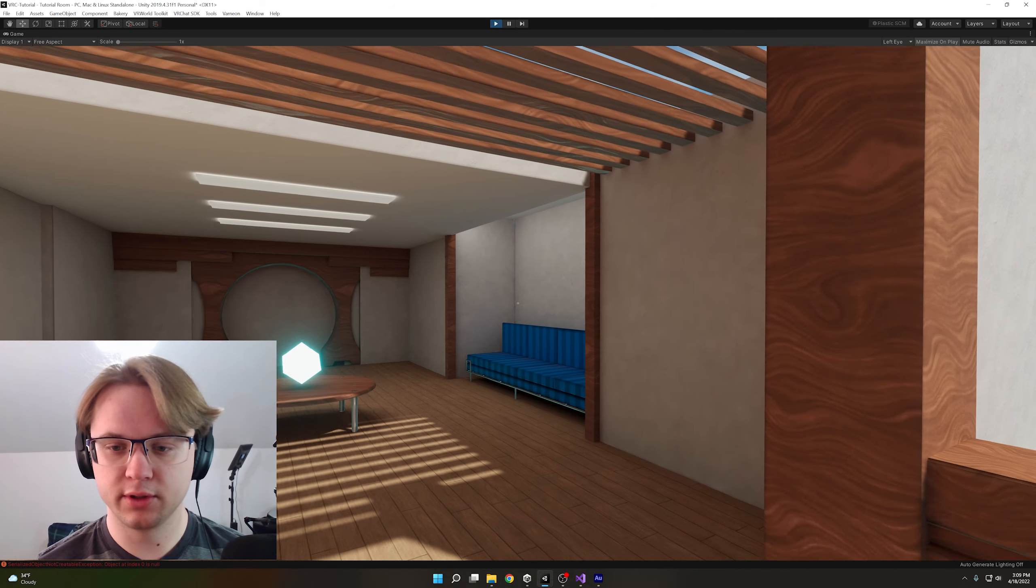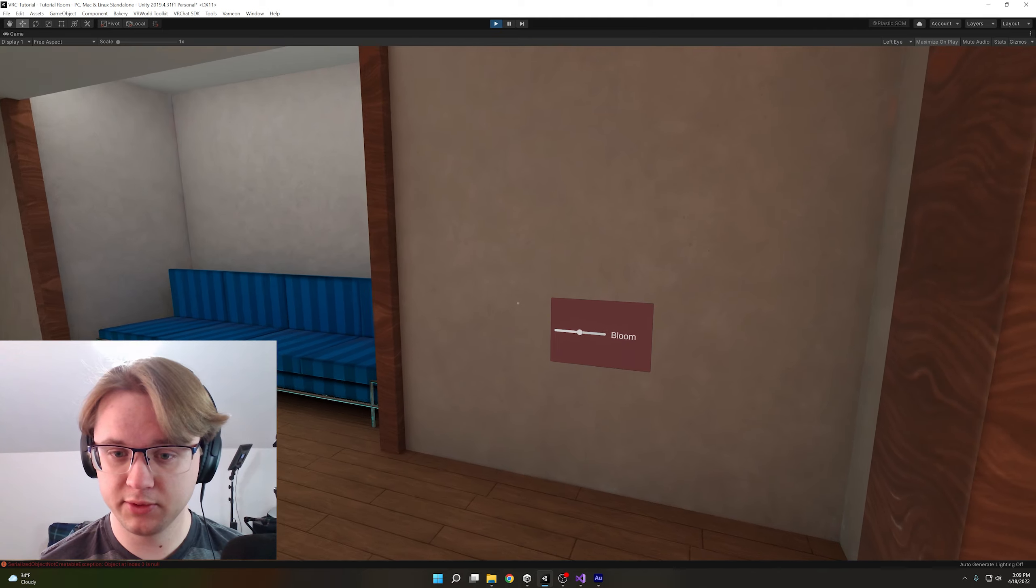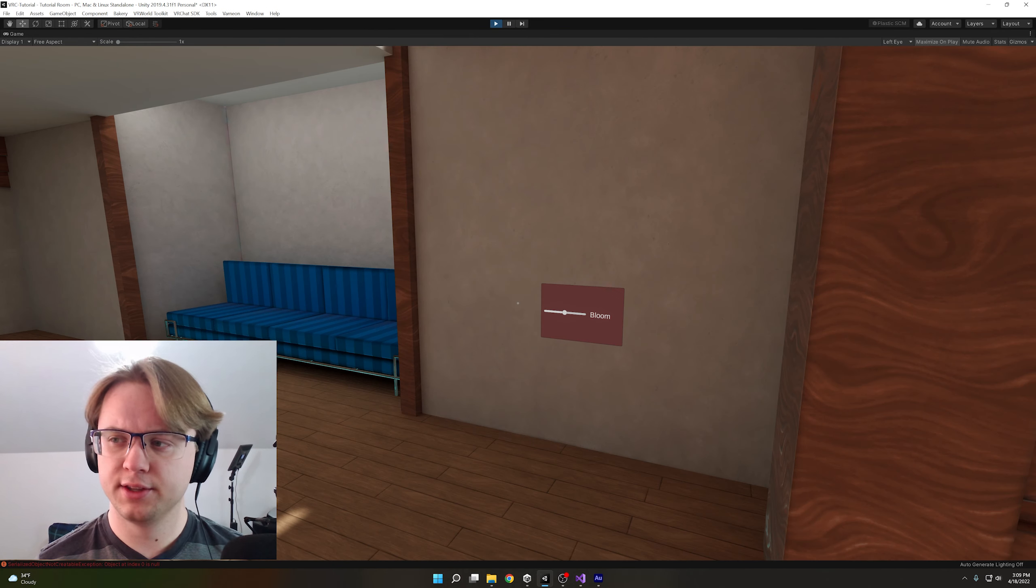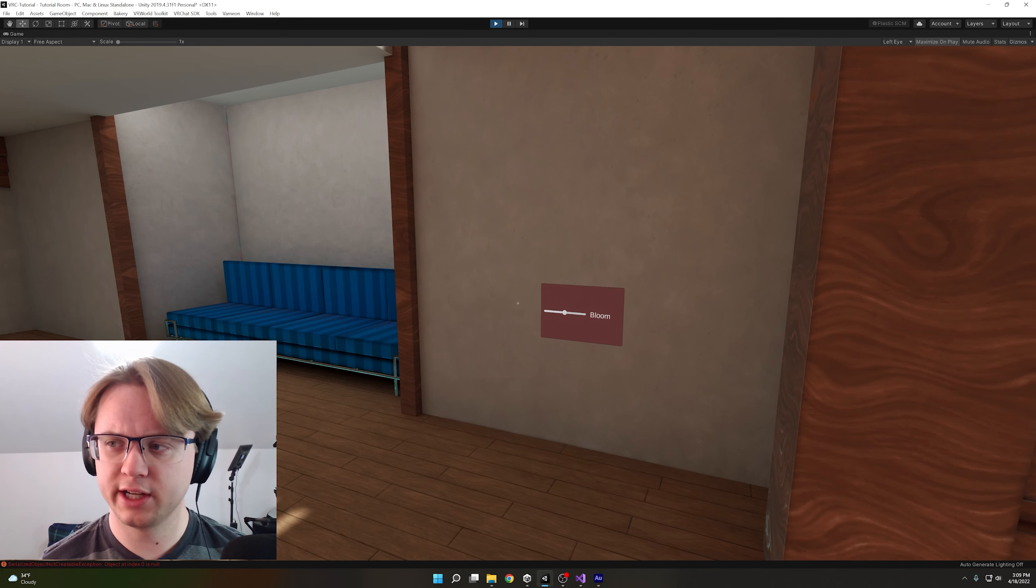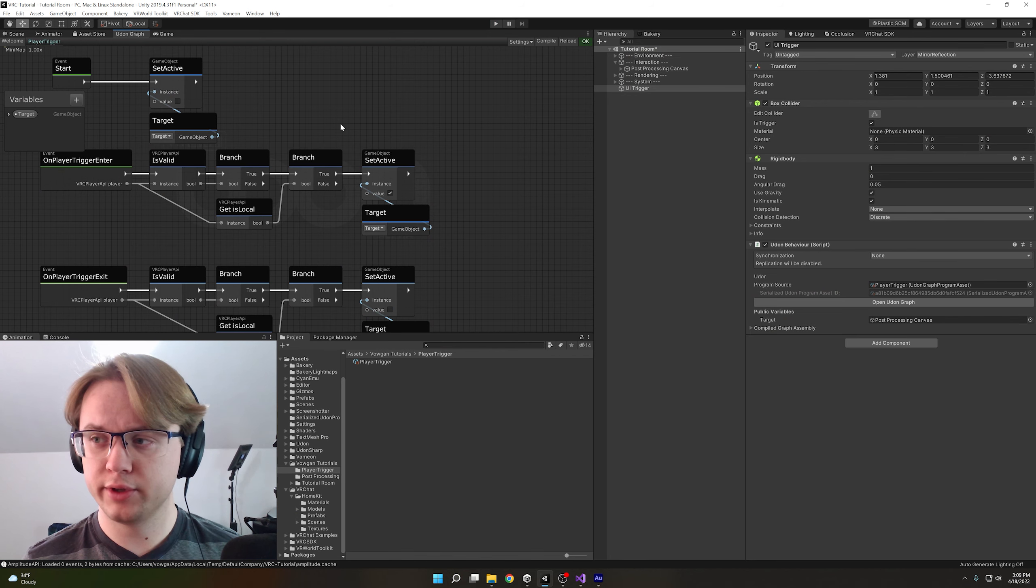And then you'll see that'll be off by default. Look to the right, it's no longer on. But if I come up to it, it enables it. Hooray! This will work in VRChat as well, but let's quick set it up in udon-sharp before we test it there.